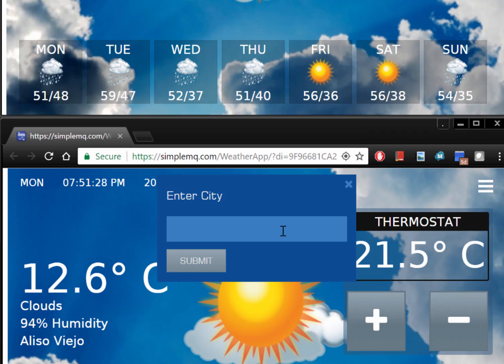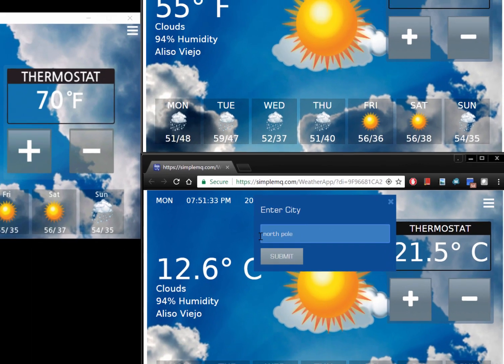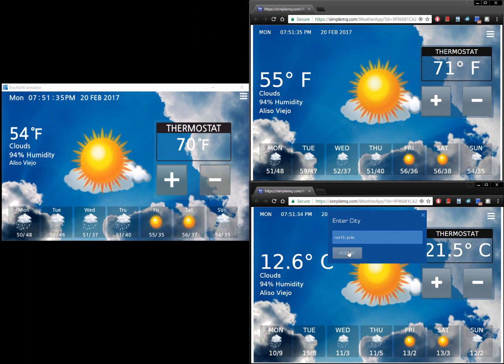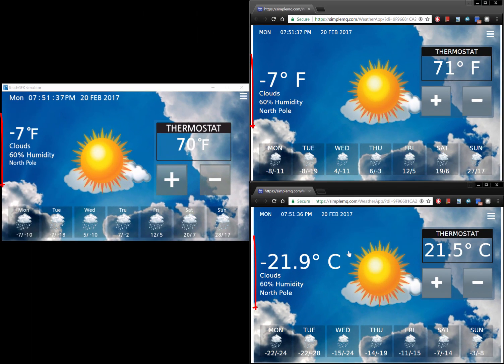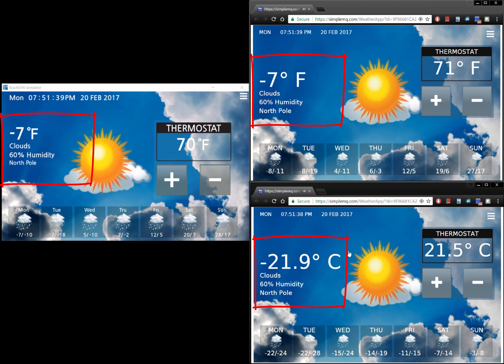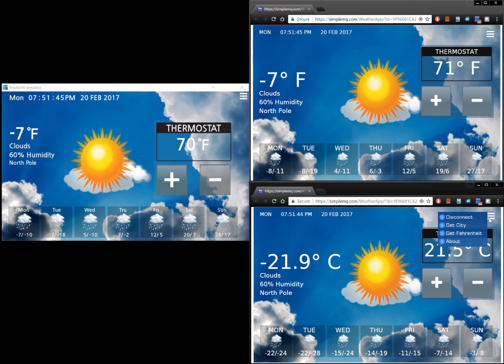Let's go ahead and change the location to the north pole. When you click the submit button, a message is sent to the server-side weather application, which in turn queries the weather database. When the weather database responds, the server-side weather application relays this data to the device and all connected browsers.